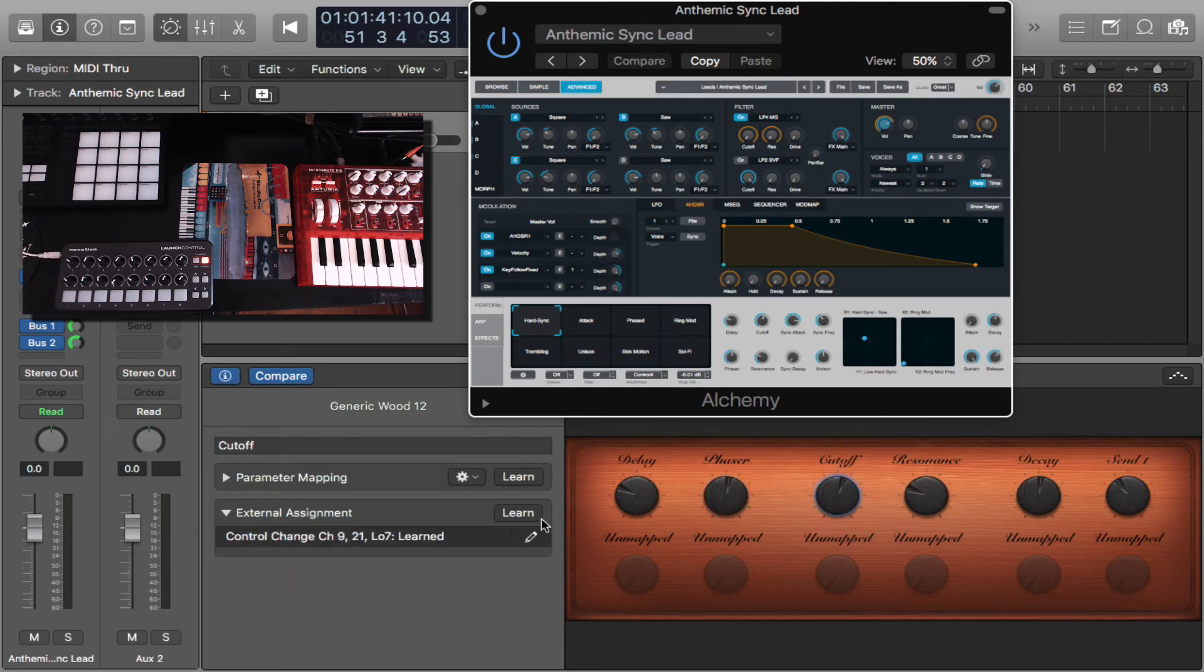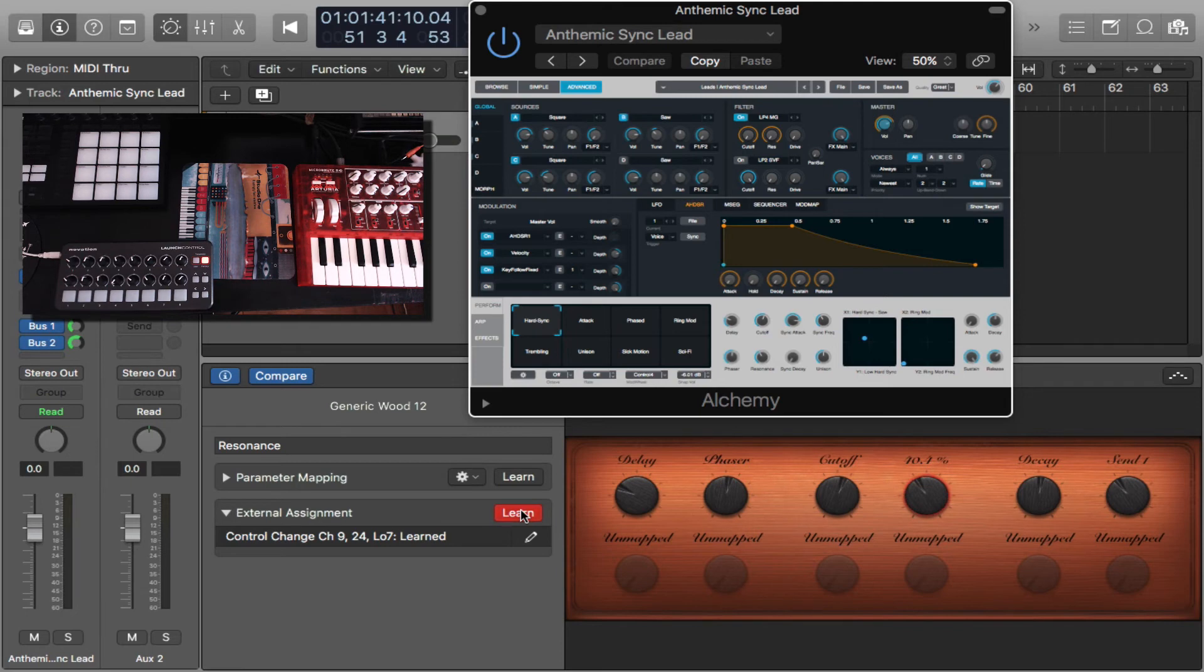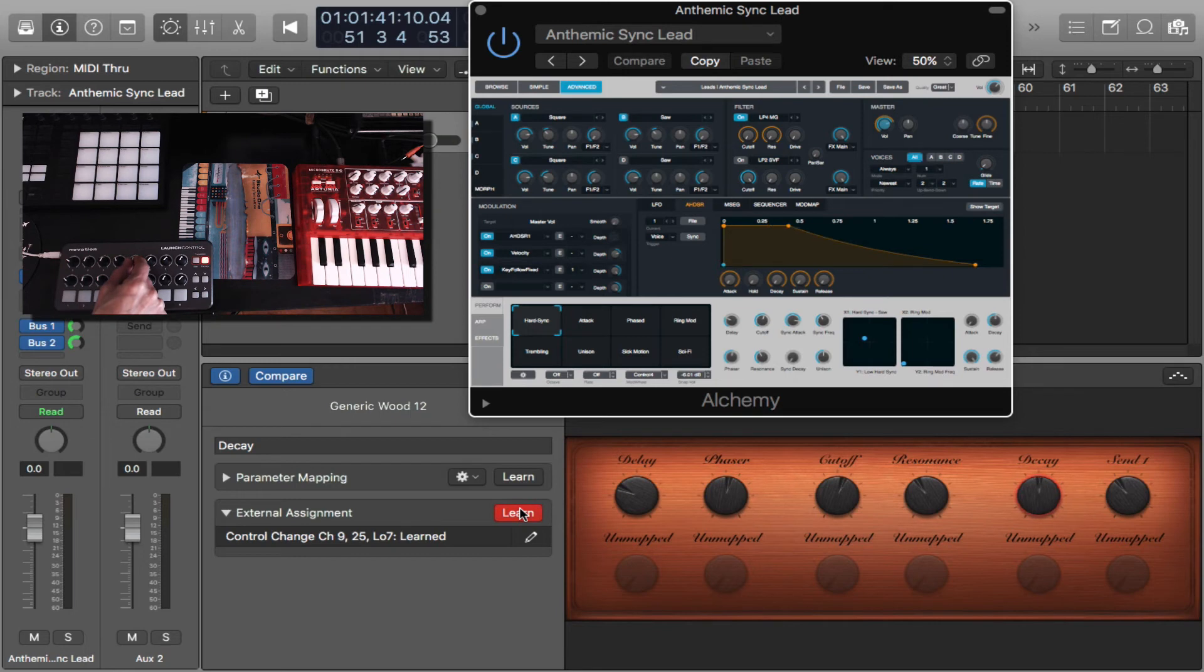I'm going to cutoff. I'm going to hit learn again. I'm going to select my third knob. Fourth, same deal. Learn, fourth knob. Decay. Learn, fifth knob.